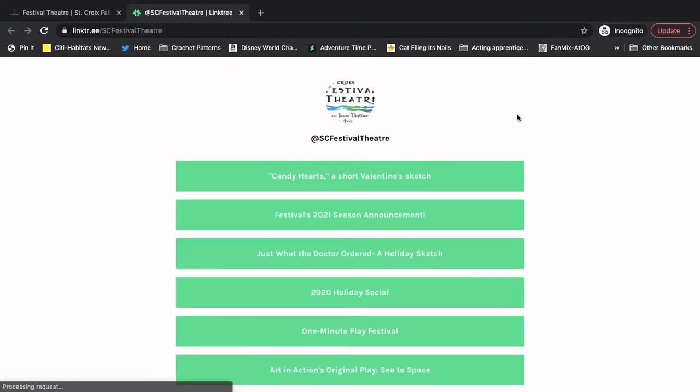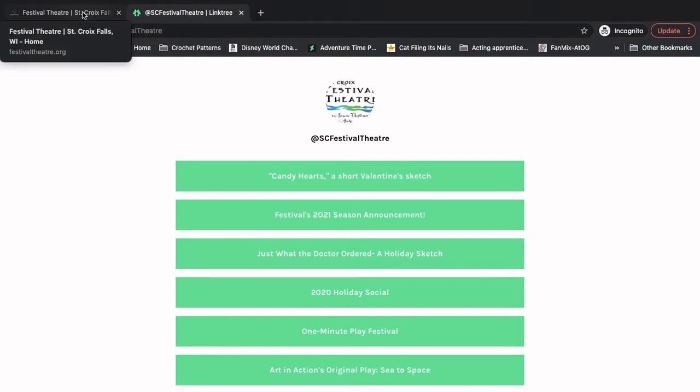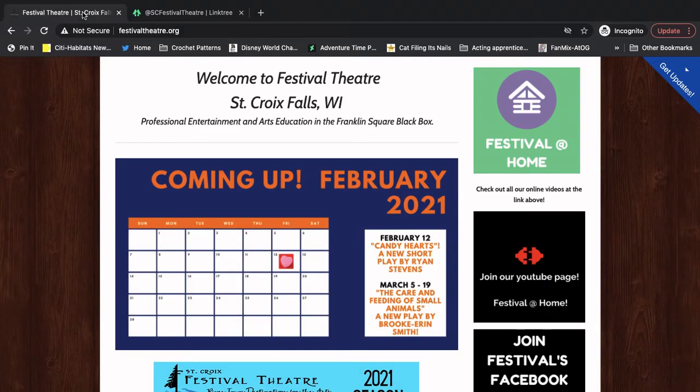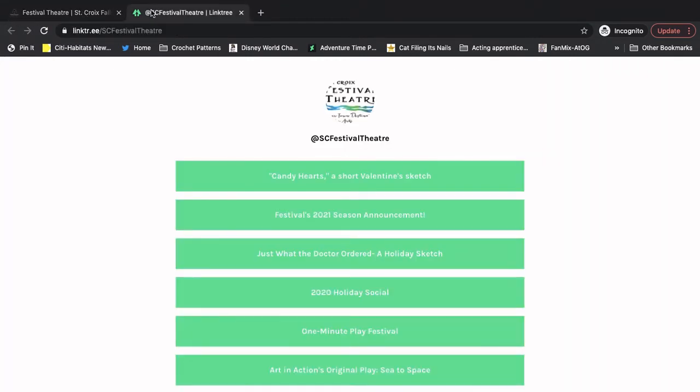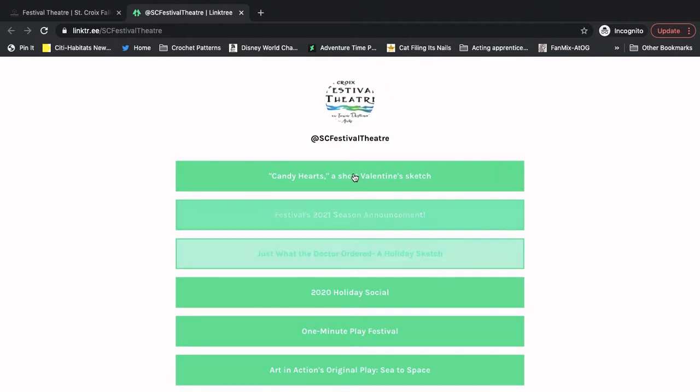That takes us to something called a Linktree. But if you click up here, you can go right back to the website if you need it. Linktree is super cool. It's a website that lets you put all of the links that you might want to on it in one place so that it's super easy to find.